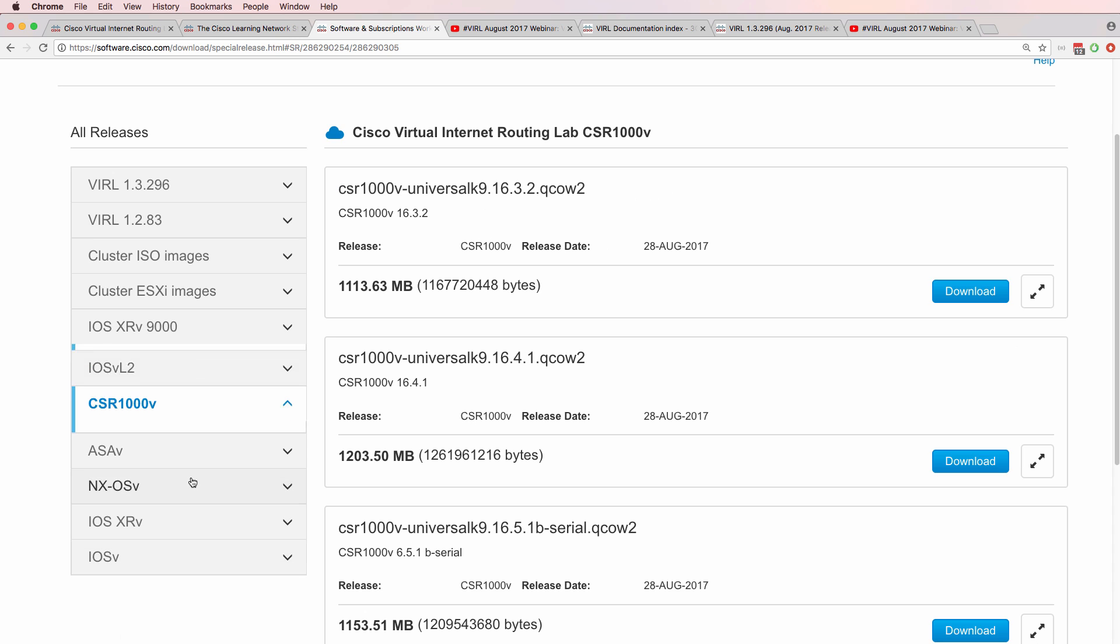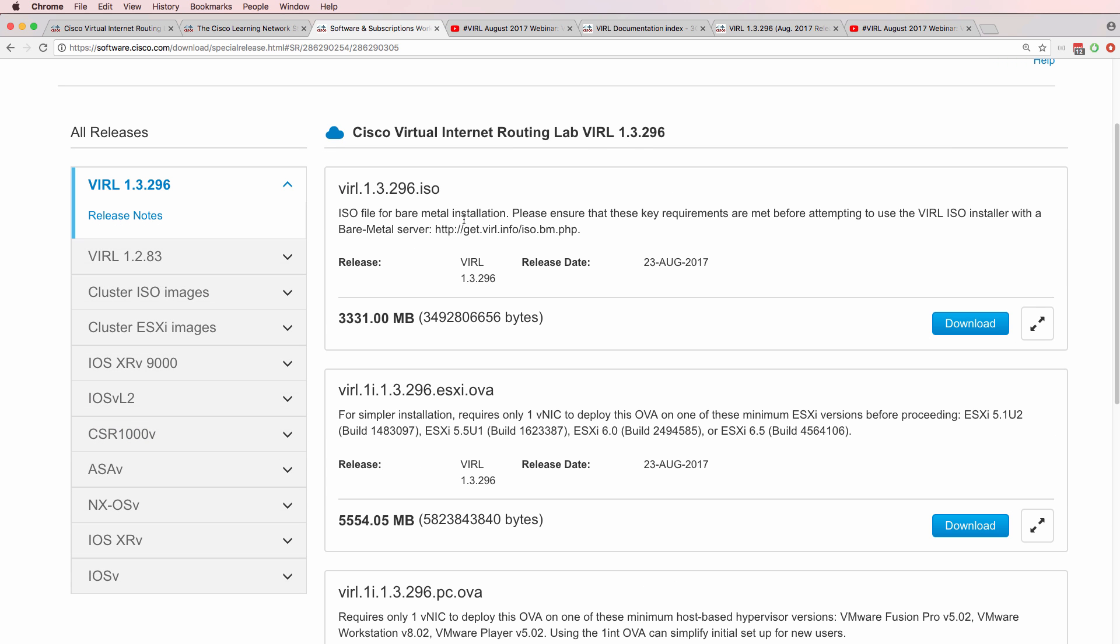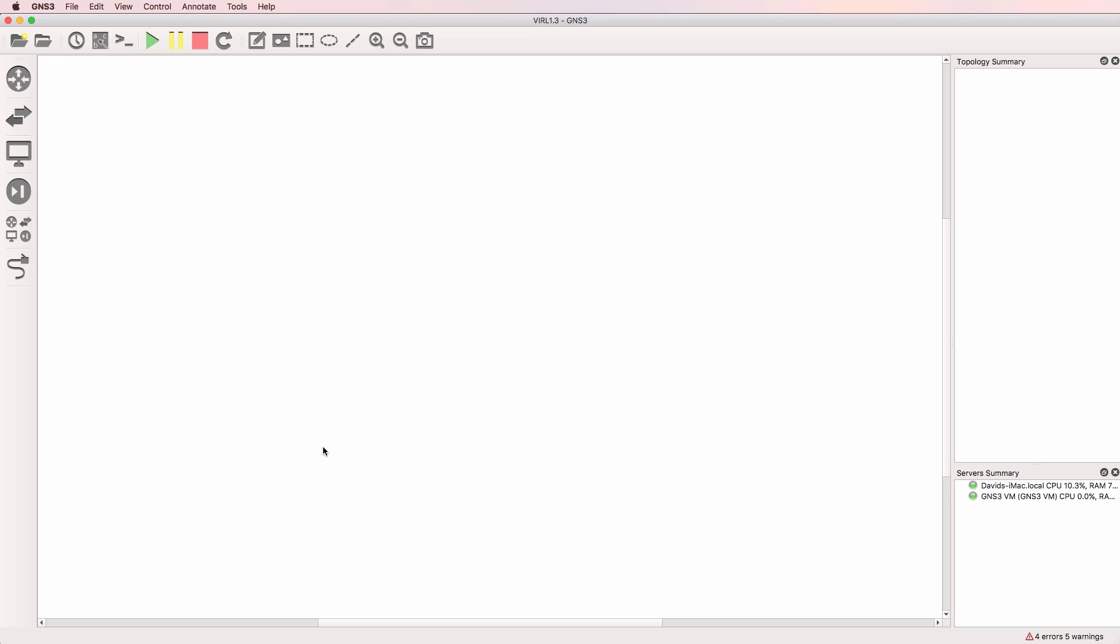Now I'm using VIRL images with GNS3 instead of using the VIRL platform. So all I'm downloading are images such as the iOS Layer 2 image. I'm not downloading VIRL OVA images. I'm going to run these images directly through GNS3.